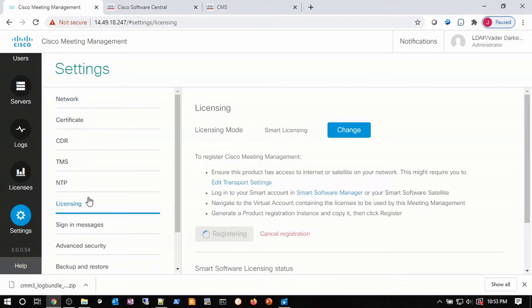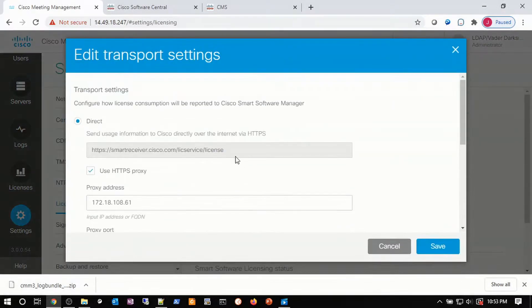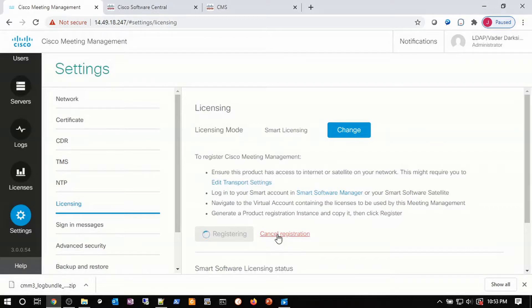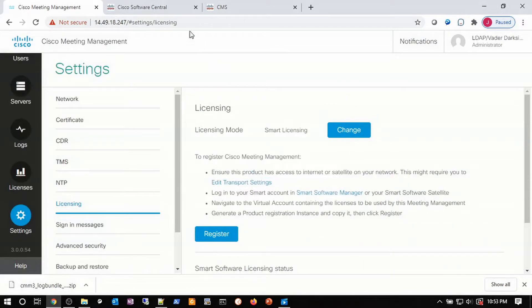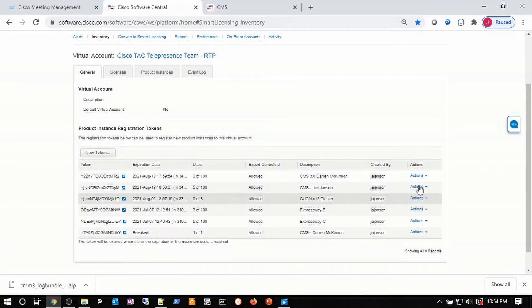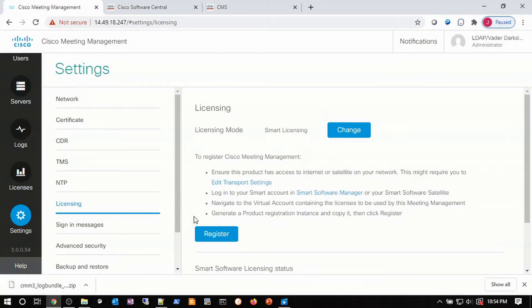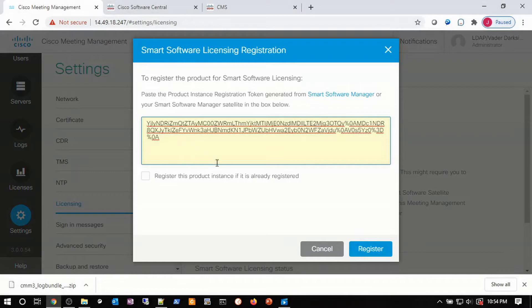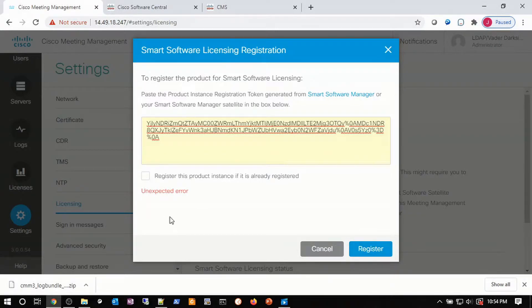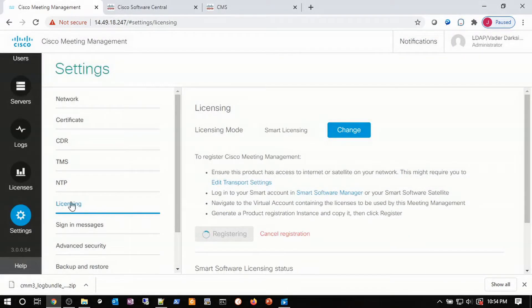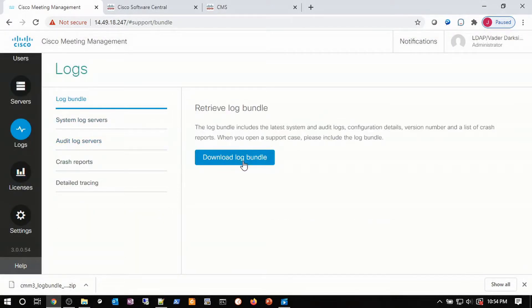We go back to our licensing page. We've already changed our licensing mode to smart licensing and set the transport mode for a proxy server. I'm going to cancel the prior registration attempt from when we were troubleshooting the DNS issue. So let's try to go get a token again — copy it, come back, and try to register again with that token. Again, it takes a little bit of time. We have another unexpected error. We're going to have to cancel that, go back to our logs, and download a new log bundle.